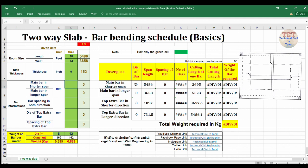In the four directions, you can see the two values. Now, the main bar and distribution bar — there are 4 directions.